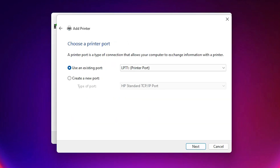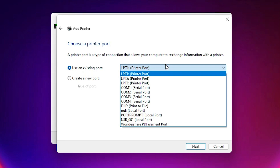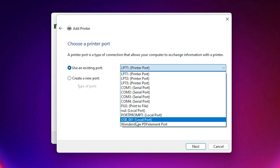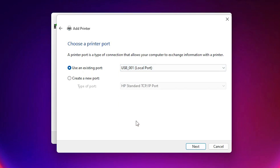Here is our port selection — the port is the most important part. Make sure your USB is attached to your printer. Here we find USB 001, 002, 003, 004. Just select your USB port. I select USB 001. You are free to select any USB port. Now just click Next.